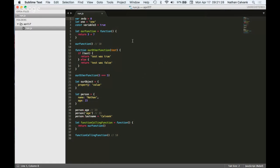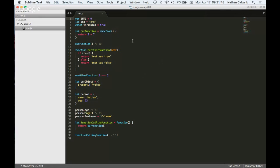Whenever you create a variable, you will pretty much always be initializing it with a value. So that's what the equal sign is here. This is not equality, this is assignment. So if you see var zero equals zero, the number zero, then what we're really saying is we're creating a variable called zero, and we're assigning it to the value, the number zero.